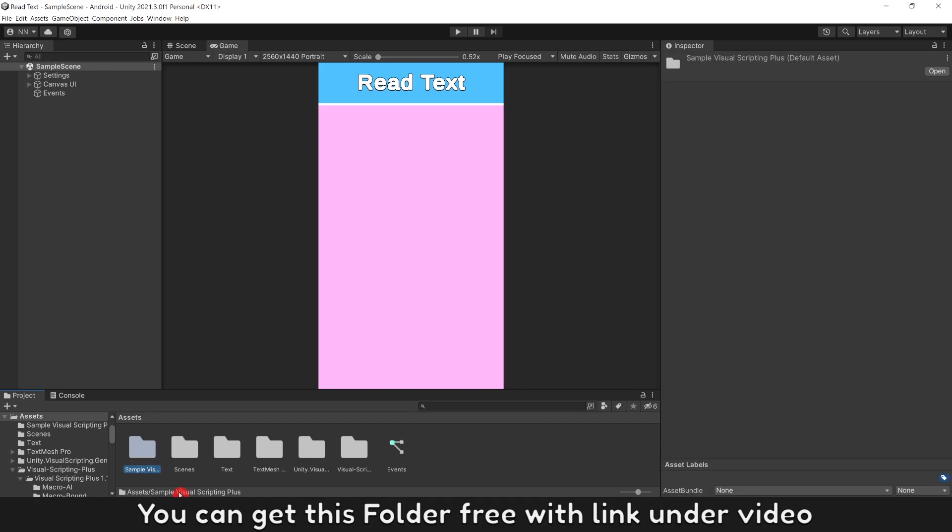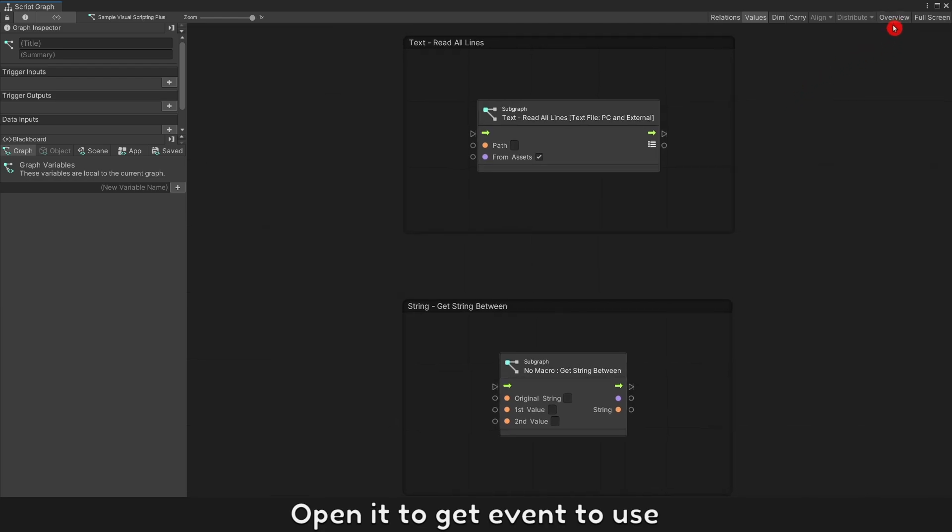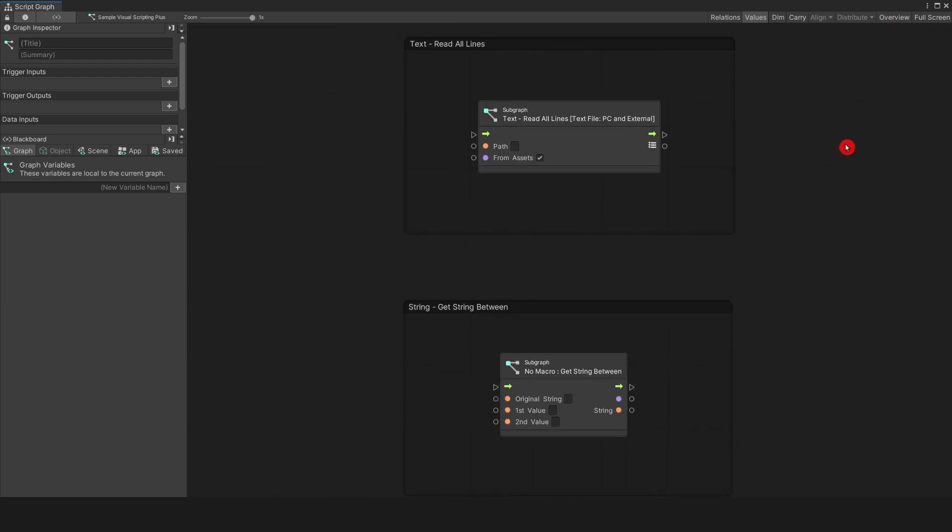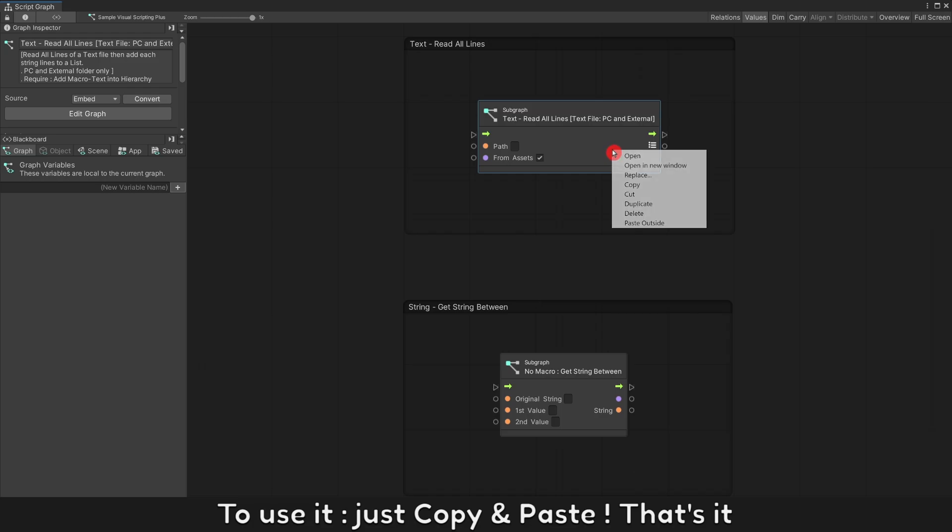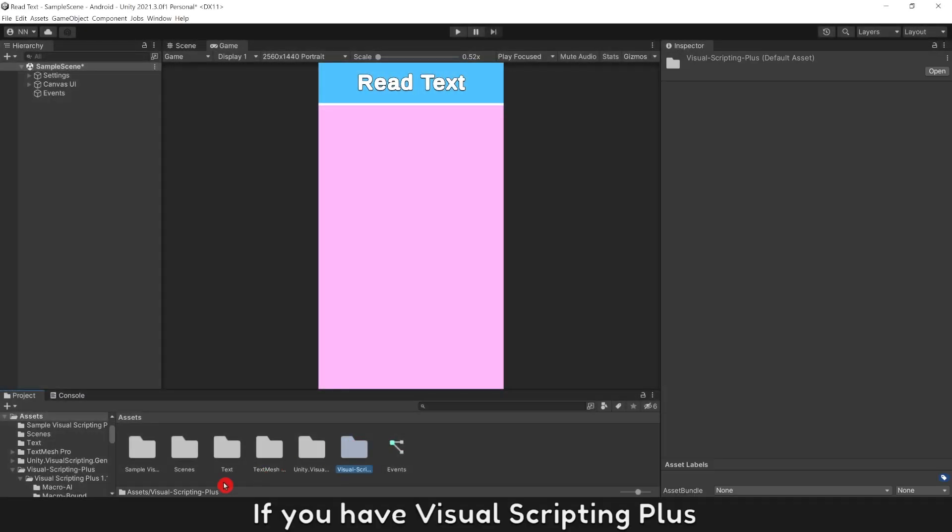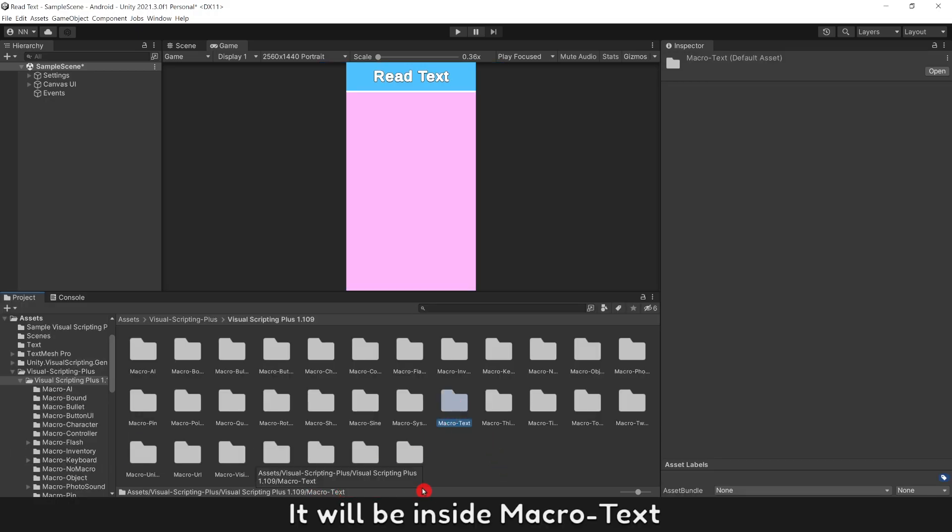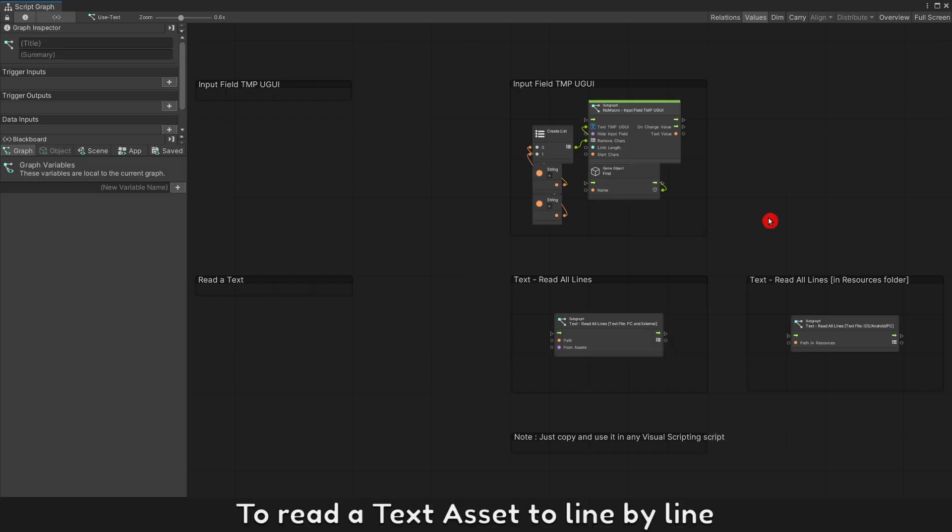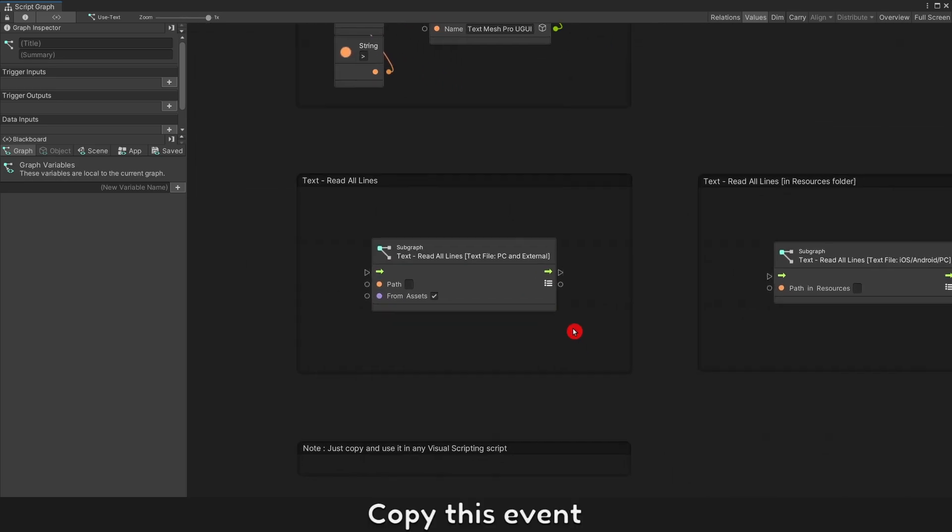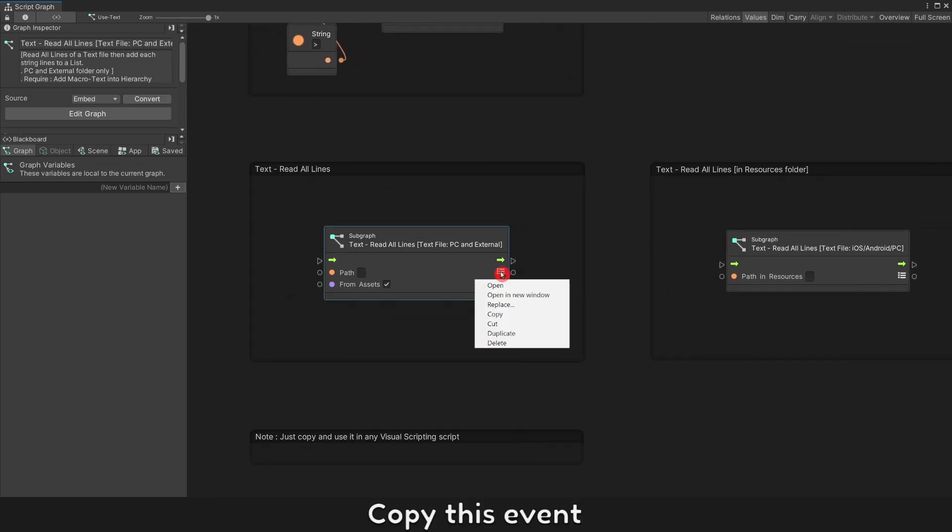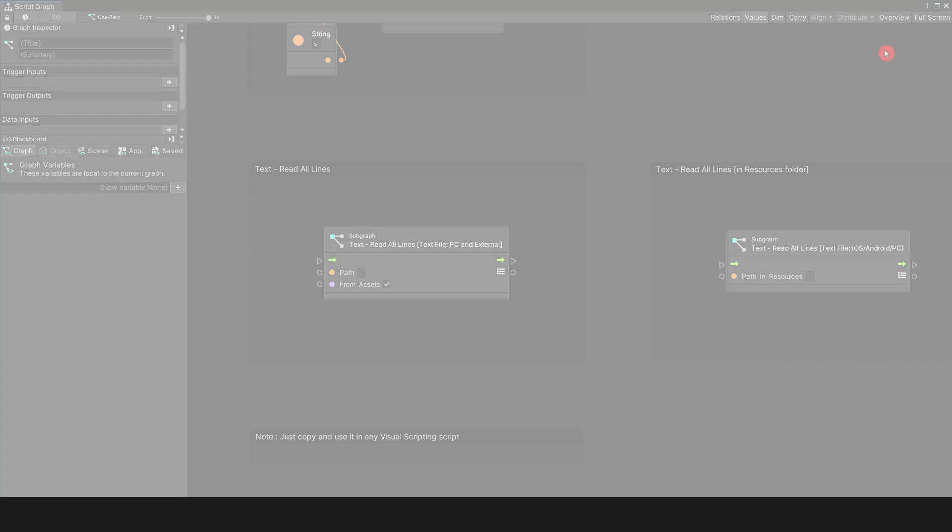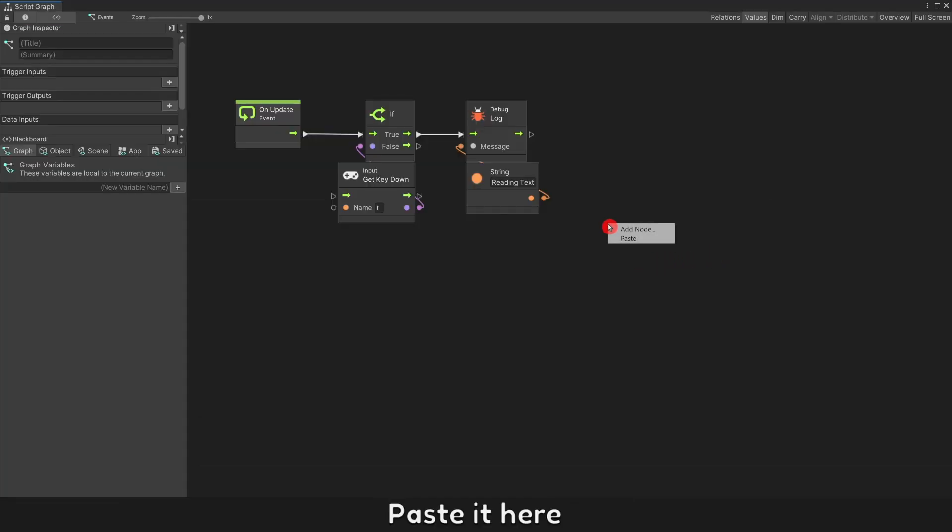You can get this folder free with link under video. Open it to get event to use. To use it, just copy and paste. That's it. If you have visual scripting plus, it will be inside macro text. To read a text asset to line by line, copy this event. Open our script and paste it here.